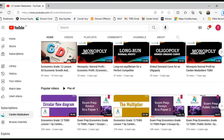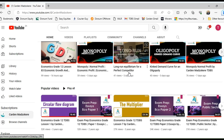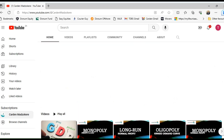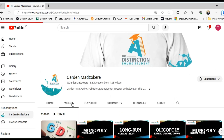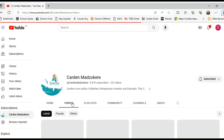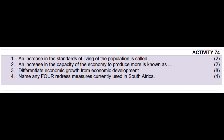We have tons of videos that can help you get a distinction in either economics or business studies. We are working on adding more subjects to the channel. As usual, we will start our lesson with revision of our homework that was given in the previous video, linked down below.